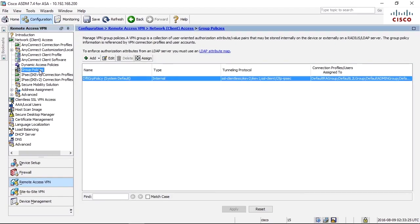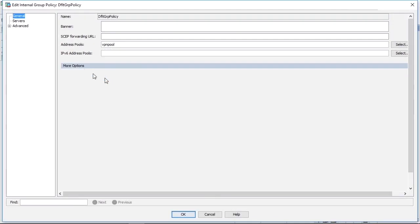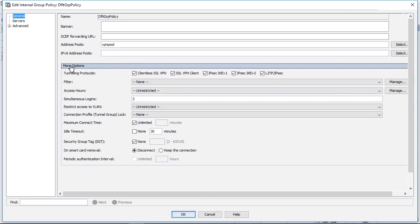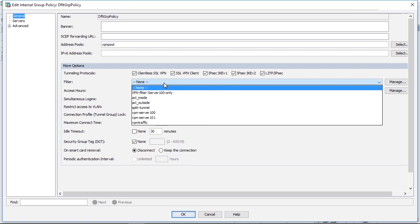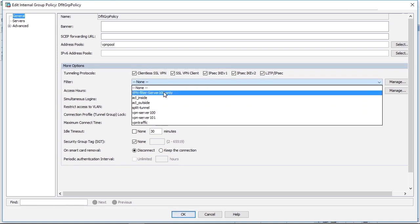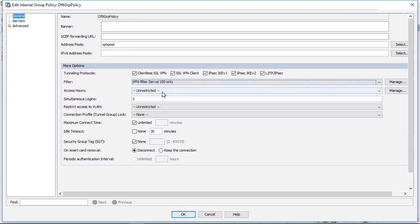The VPN filter is configured on the group policy. And we find the group policies here. Under group policy, under more options, we find something called filter. That's what we are looking for. I have already created a filter. It's an access list. It says the name of the access list is VPN filter server 100 only. I can choose that access list and apply that access list to this group policy.